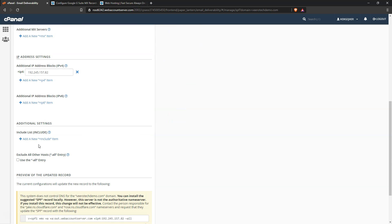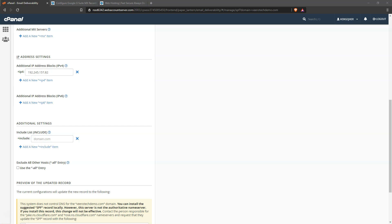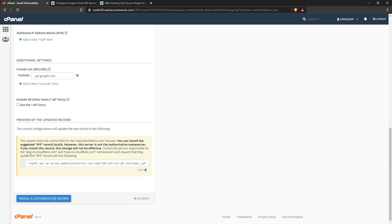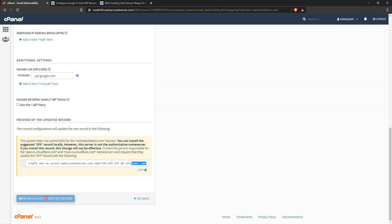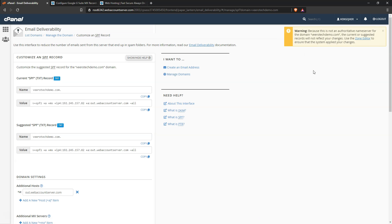Google's SPF record is underscore SPF dot google dot com, so we'll paste that in there. And now we see that we have Google's SPF included. So we can click install customized SPF record, and we can see we still have this notice.